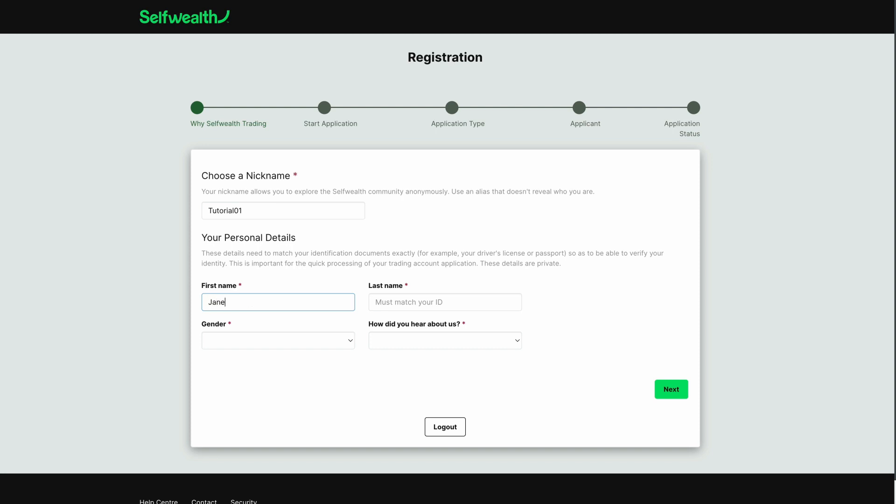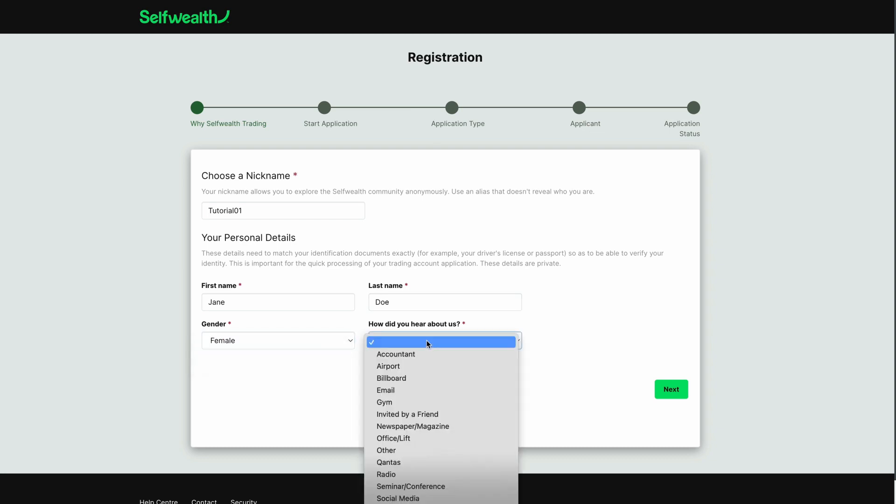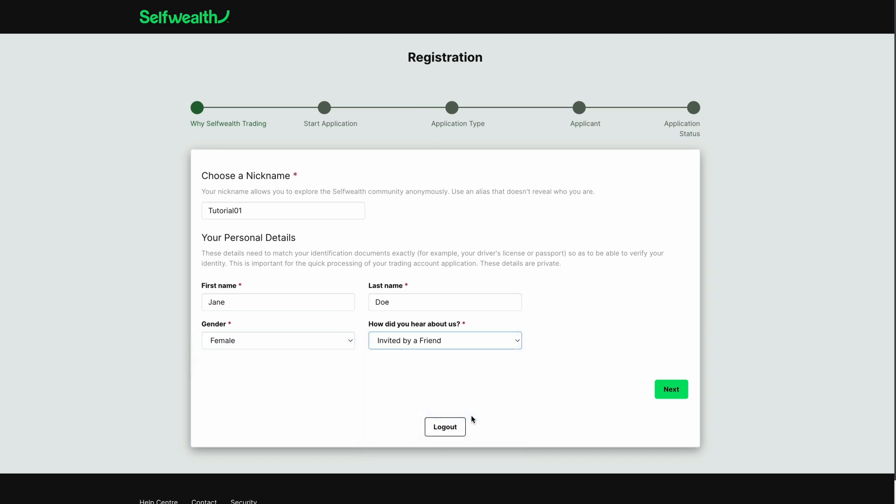Below this, you'll need to enter some basic personal details. Make sure that you enter these correctly as you won't be able to go back and change them later. When you're done, click Next.